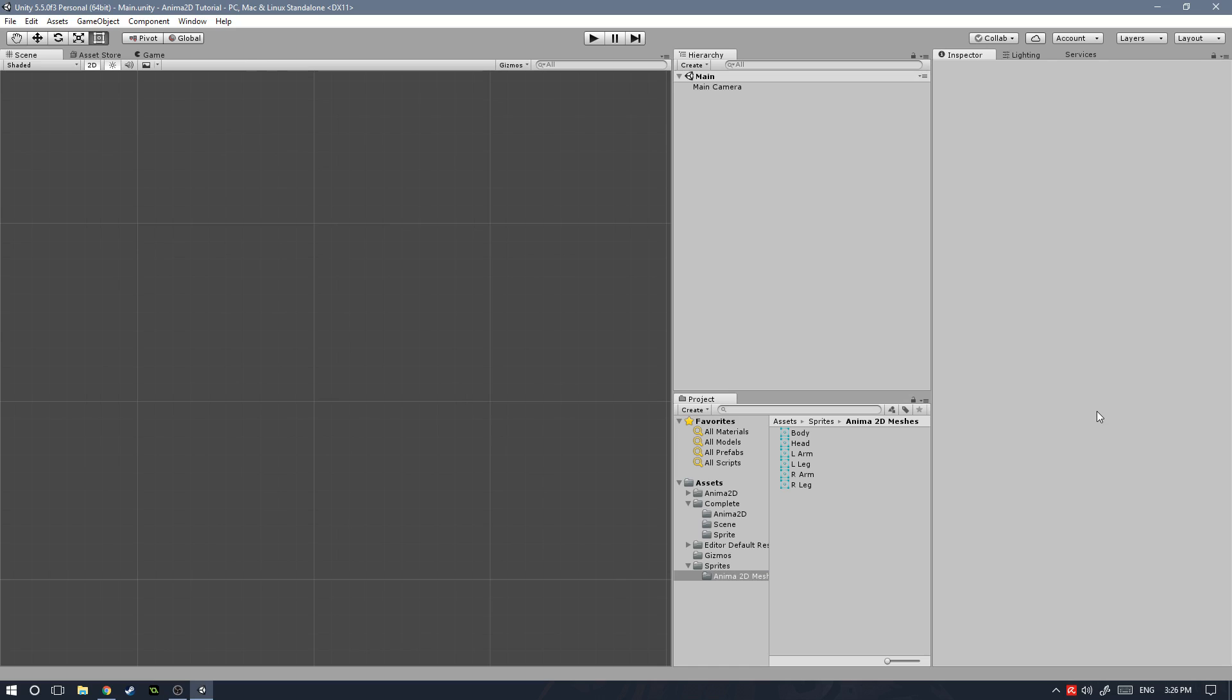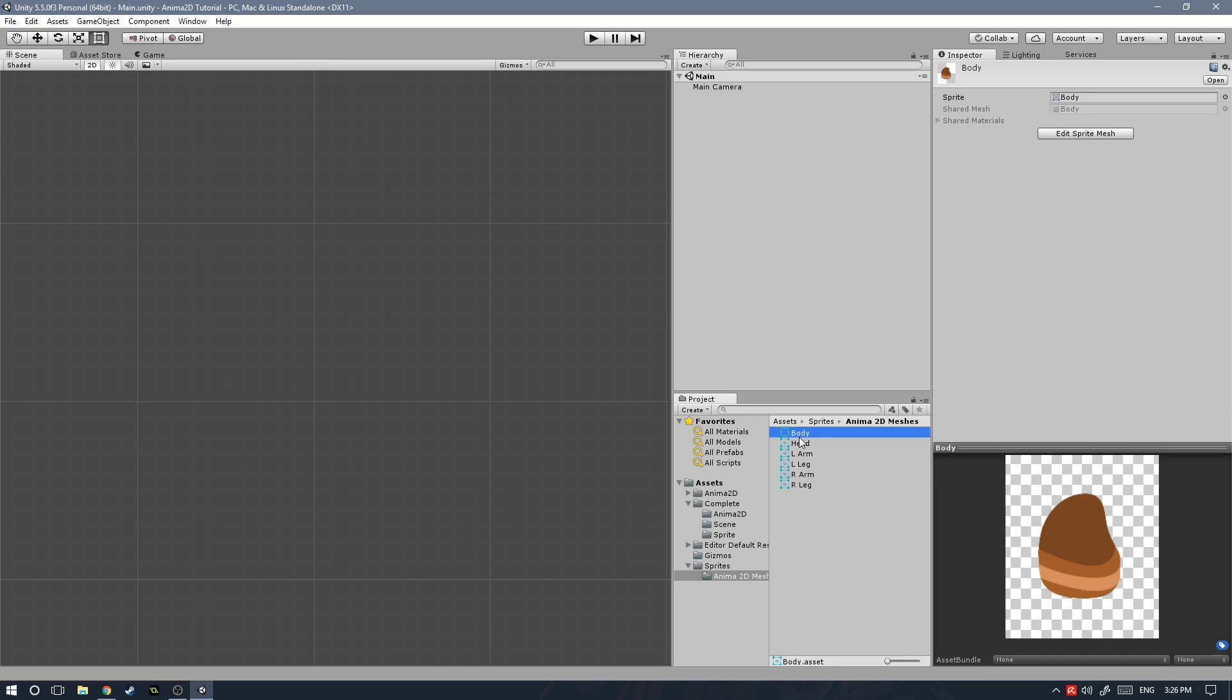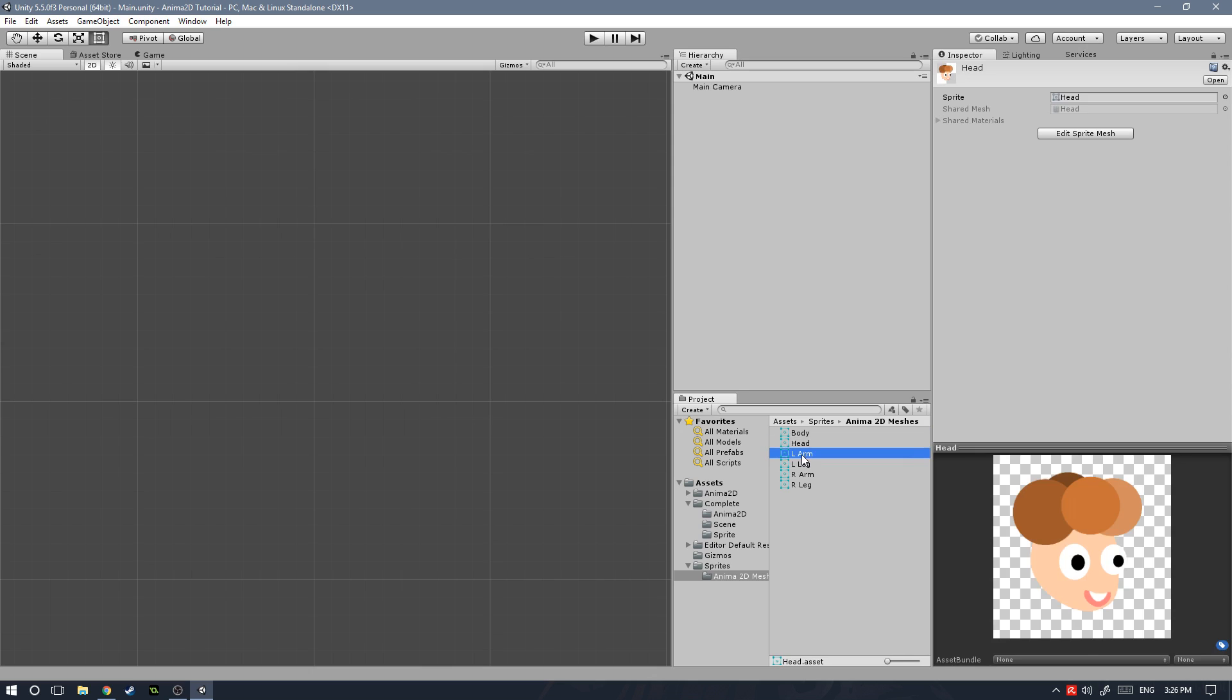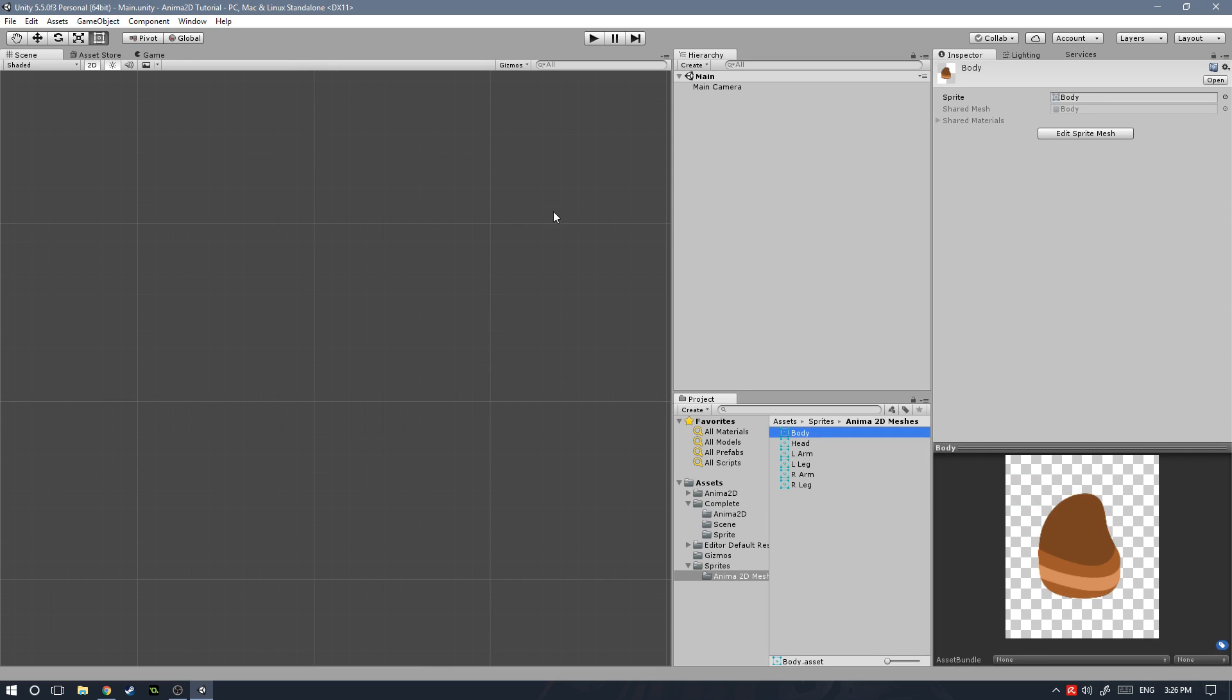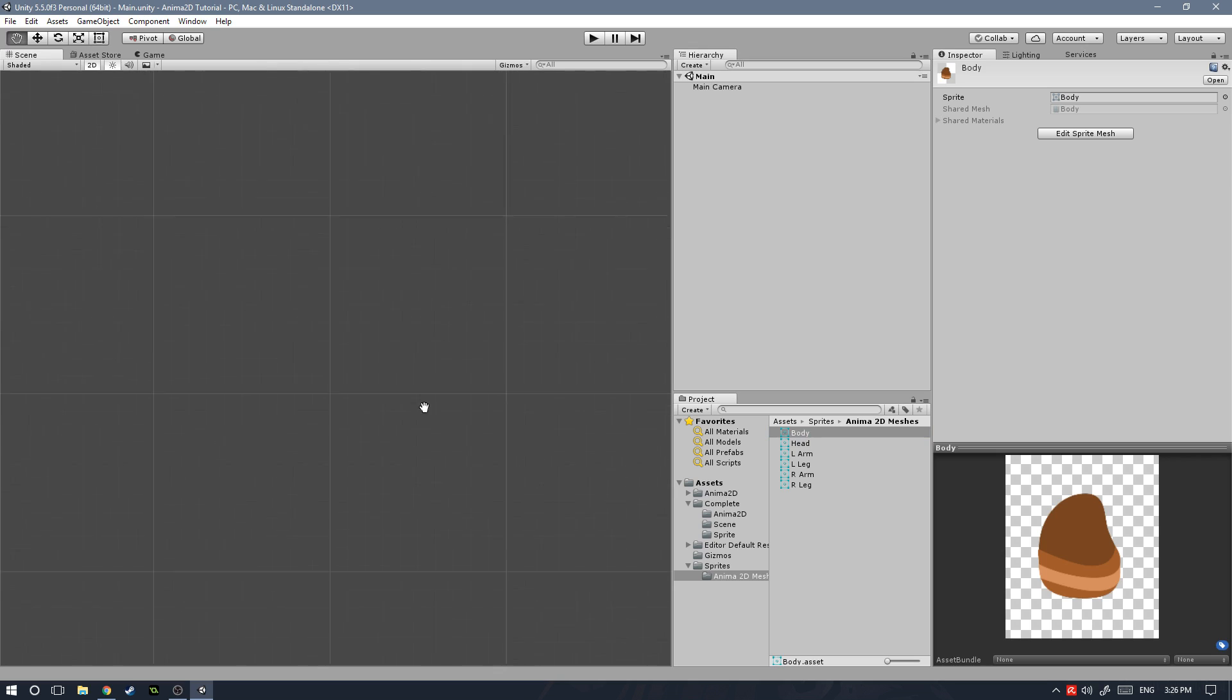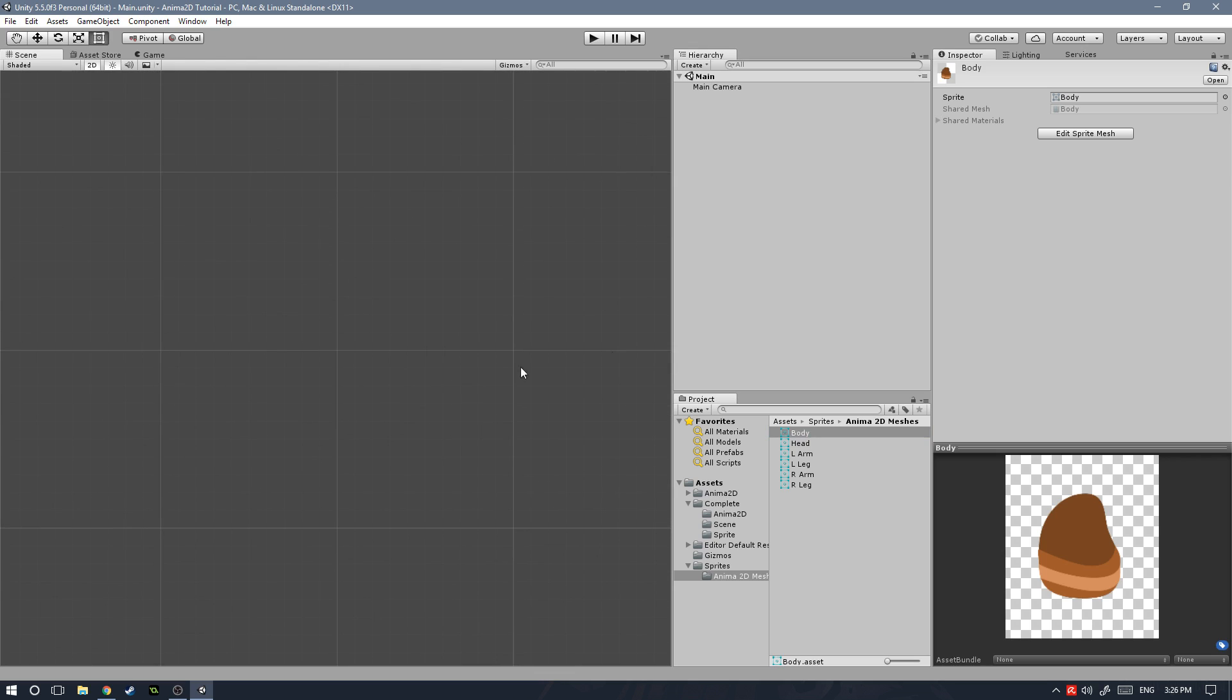Hi everyone, how's it going? My name is Sergio and welcome to the second episode of the Anima2D Basics tutorial. In this episode, we're going to be taking a look at how we can edit the sprite meshes we've created in the last episode, as well as setting them up for our characters. So let's go ahead and get started.